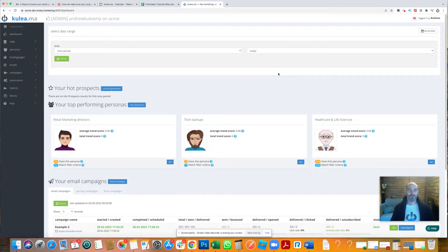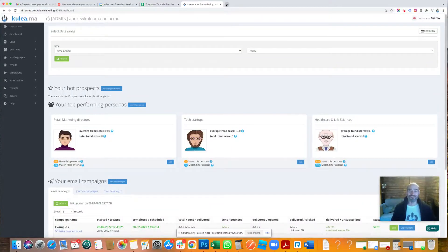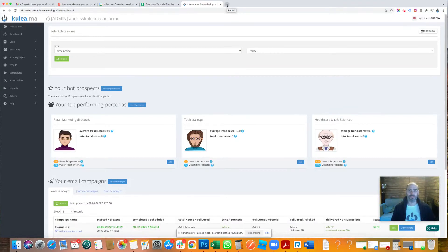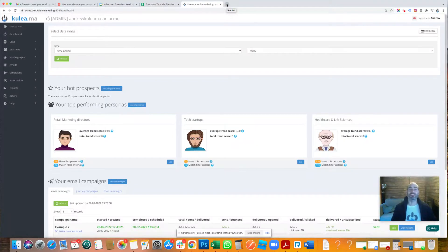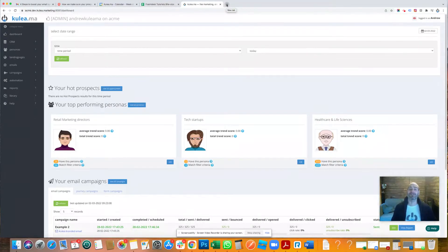Good afternoon, good morning, good evening, whoever, wherever you are. Lovely to be talking to you. It's Andrew here from Coolia and today I'm going to show you how to add your Coolia tracking code via Google Tag Manager.